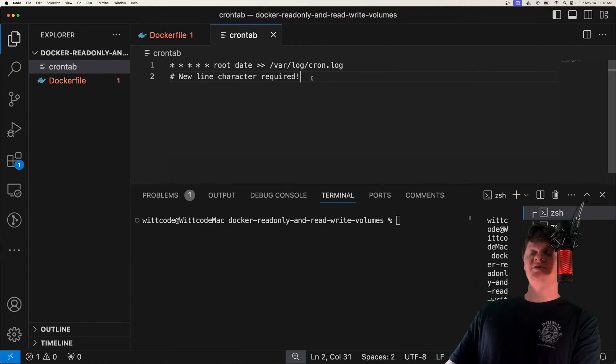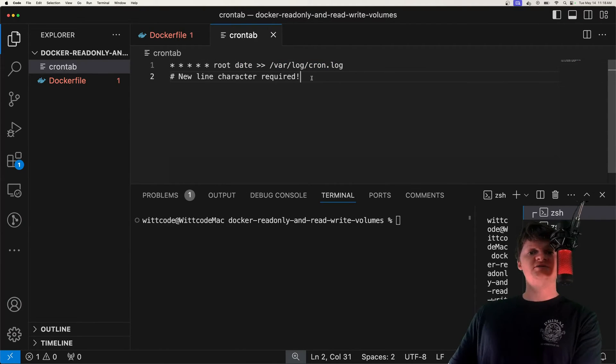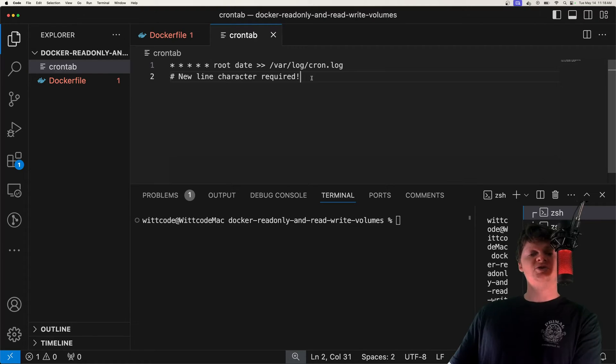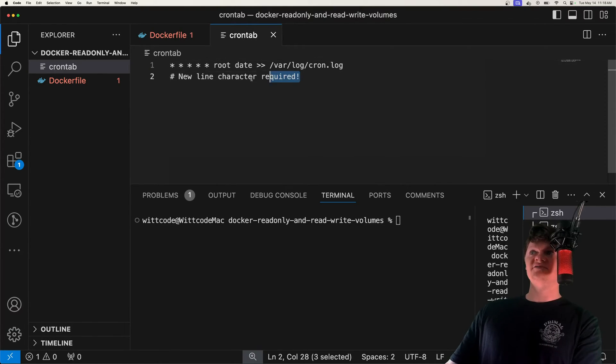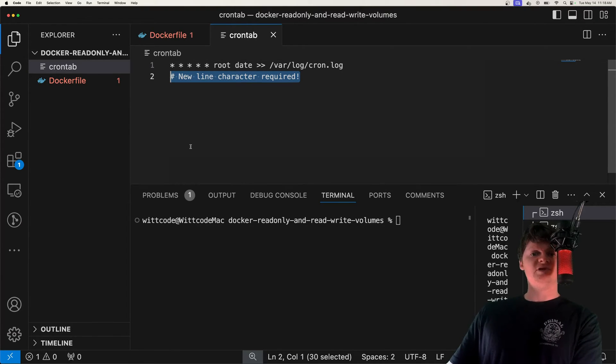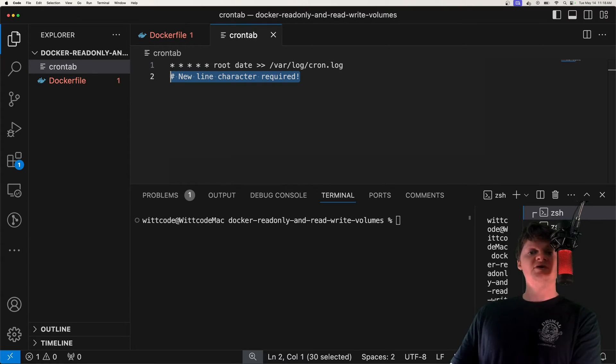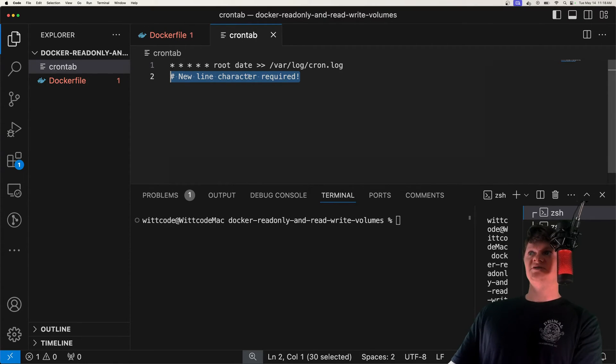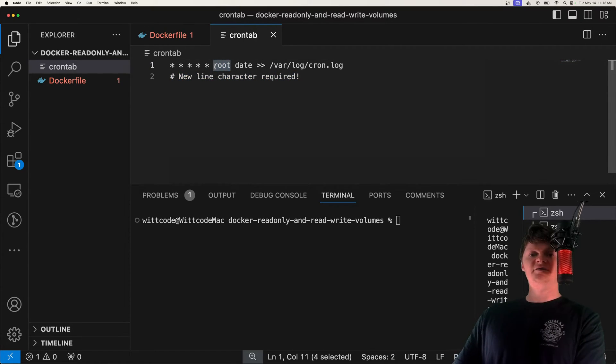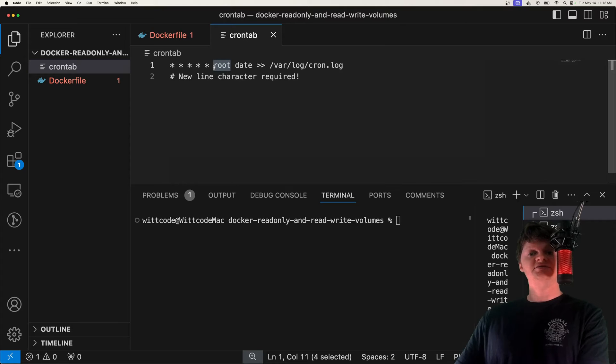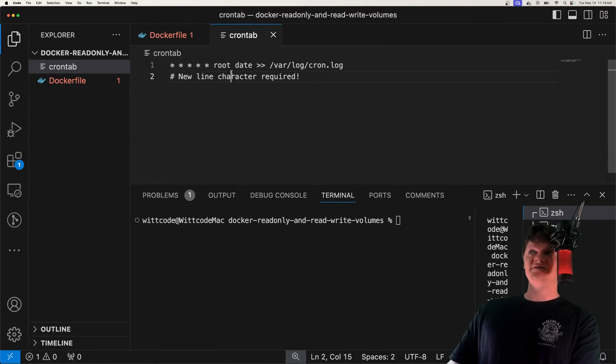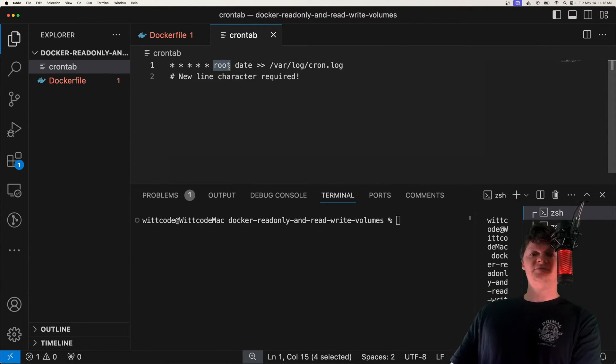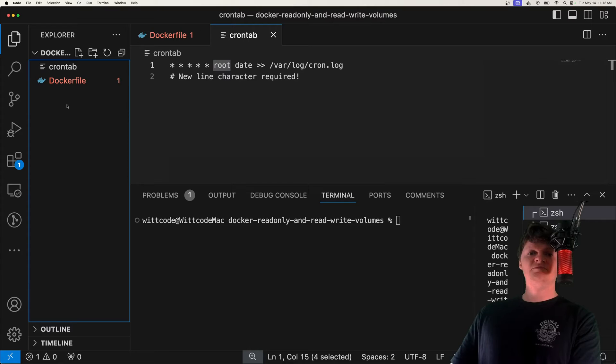And one thing to note is that for a cron job to be valid, it requires that each entry ends in a new line character, which is why I have this comment down here on its own separate line. Something else that's important to note is that we must include this user field right here. And in the Docker container, we're going to be the root user. And this is why we include root right here in the beginning.